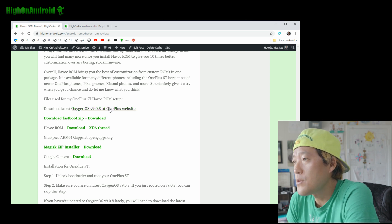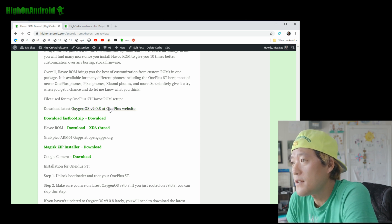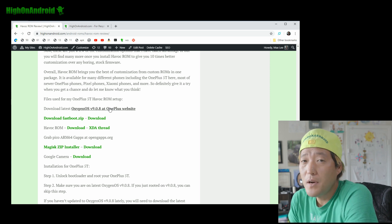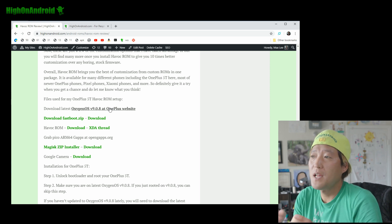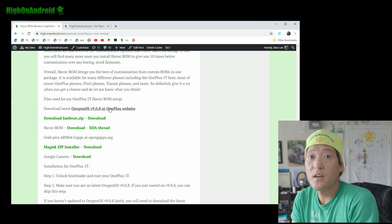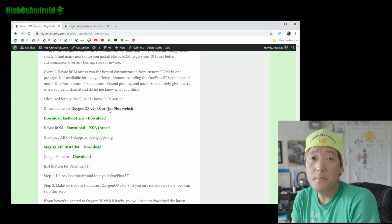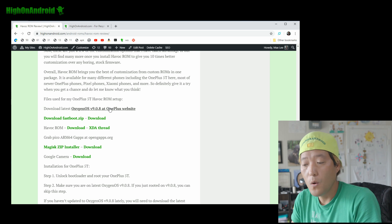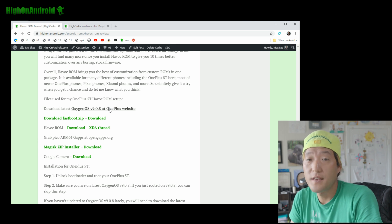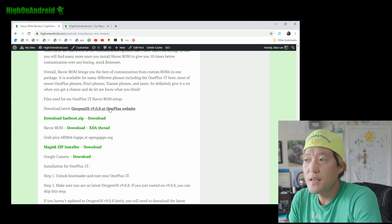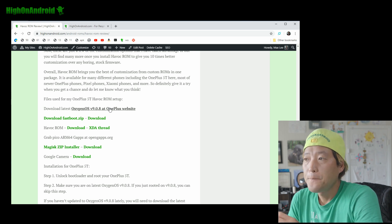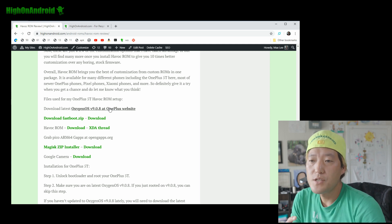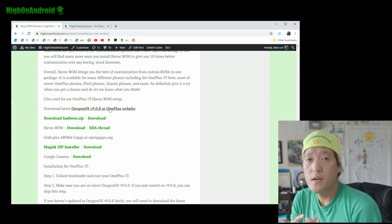If you're on an OxygenOS version older than v9.0.8 and you're installing a custom ROM, a lot of times what will happen is when you go into TWRP you'll get an error saying you need to update to OxygenOS v9.0.8 or whatever the latest version is. If that happens, then you will have to use this method.